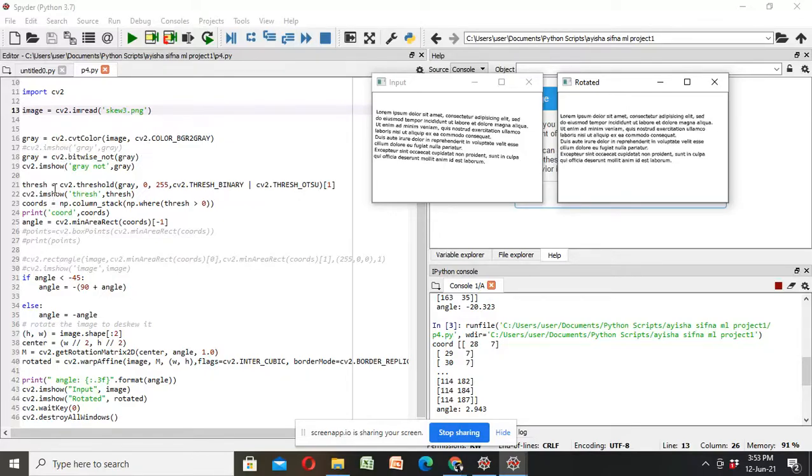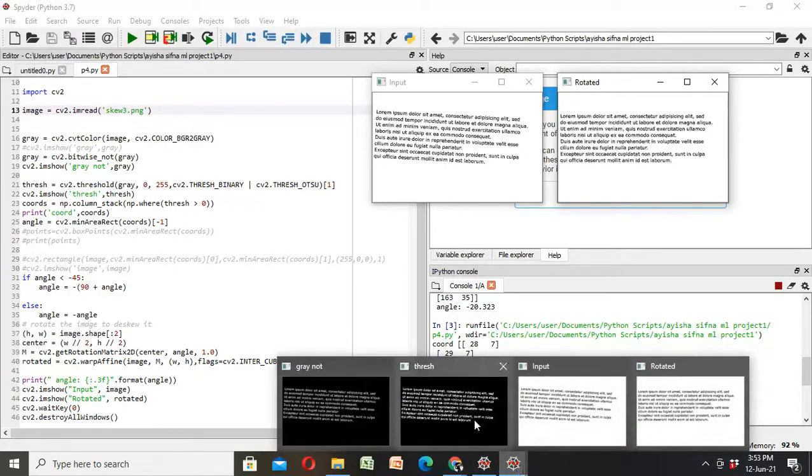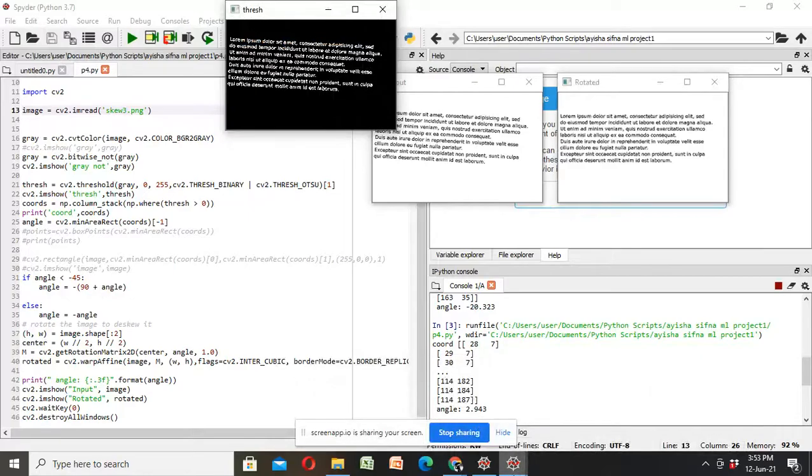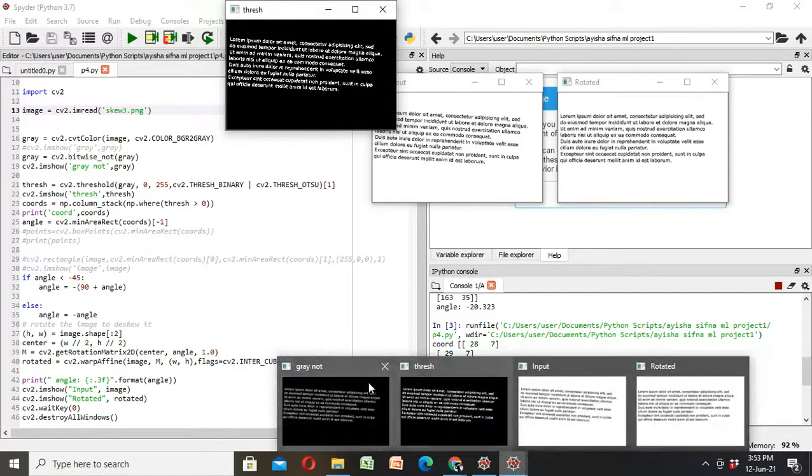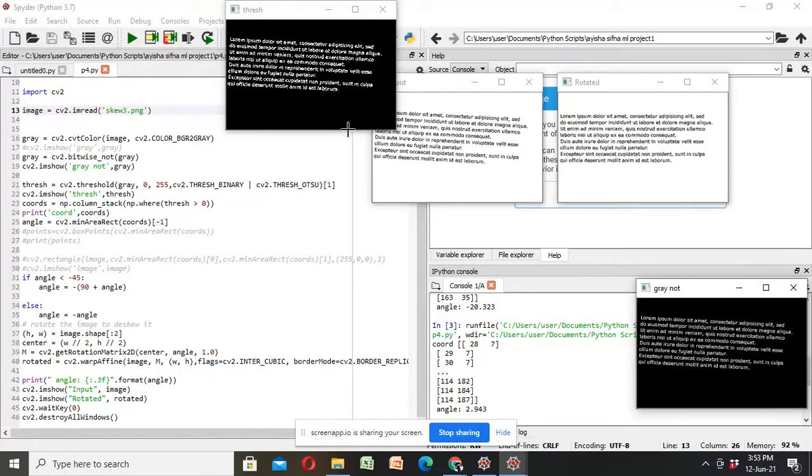After this threshold is applied for binarizing our image, it is grayscale conversion. Here our text in white and background is black. By applying threshold, it is more binarizing.